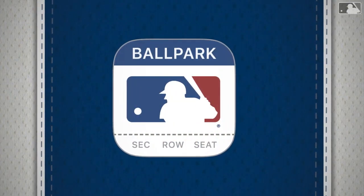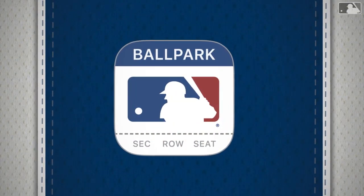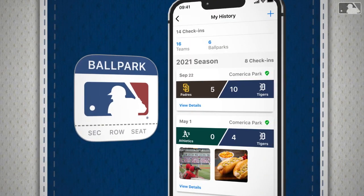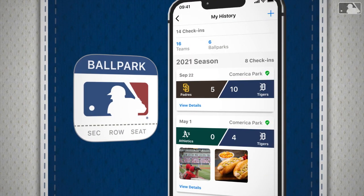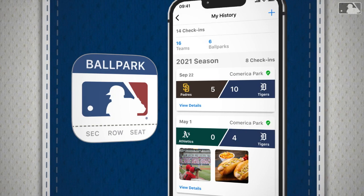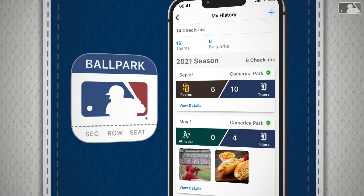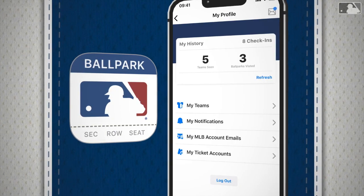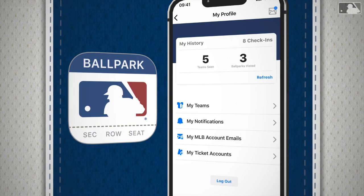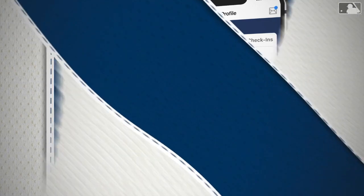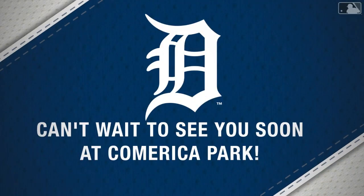The MLB Ballpark app even has a place for you to document your visit to Comerica Park. Just go to the Home tab and upload photos to My History. Then you'll be able to click on Go to My History or tap on the profile link in the top corner to relive and remember all of your ballpark check-ins. Can't wait to see you soon at Comerica Park.